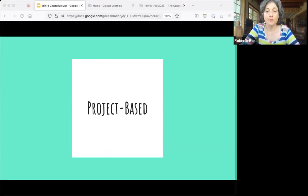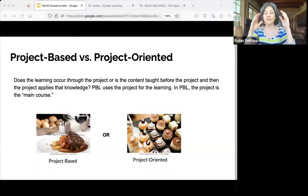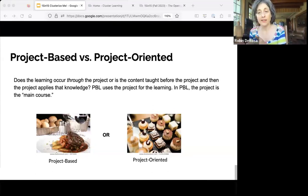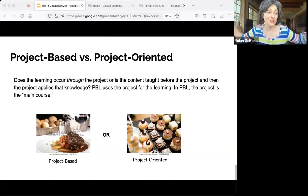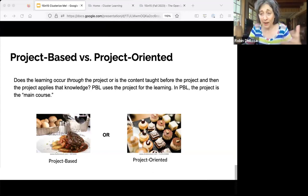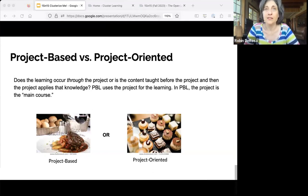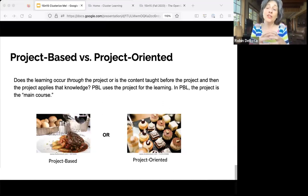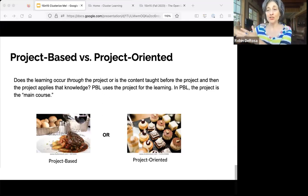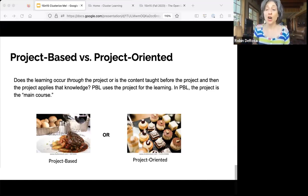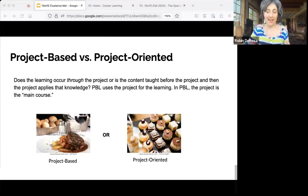Next up, we have project-based learning. The biggest piece is really understanding the difference between project-based and project-oriented. Lots of us have done projects through the years, but project-based learning — which is a whole field unto itself called PBL by practitioners — the main difference with PBL versus just doing projects is that you're doing it as a main meal rather than a dessert. Instead of learning the content and then doing a project to apply it, you are actually learning the content through the project. The project and the learning is the main meal, and the project is not just a dessert that happens after the main learning.